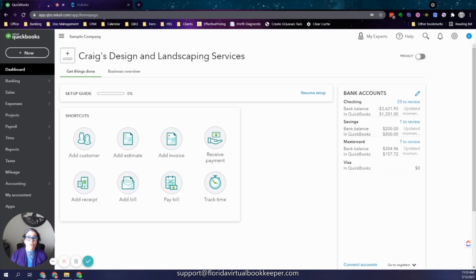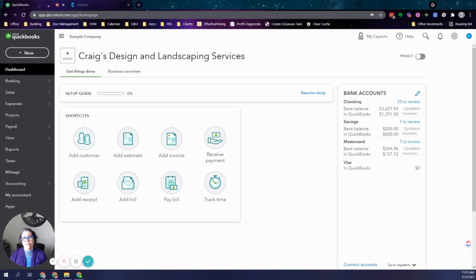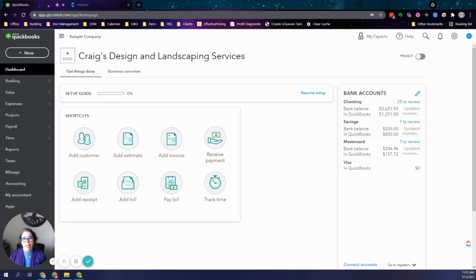Hello, this is Jessica Fox from Florida Virtual Bookkeeper. Today I want to answer a frequently asked question: how to record deposits when your merchant processor deducts their fees before they transfer your money. This is common with processors such as Stripe, Square, and WePay — where you may charge $100 to a client but only $96 and change makes it to your bank account, because they deduct their fee before depositing.